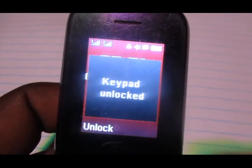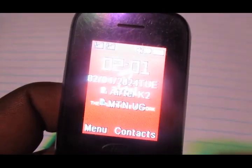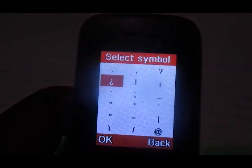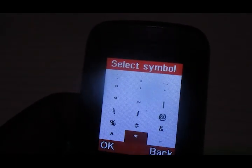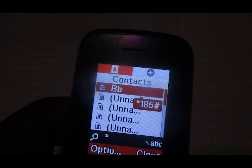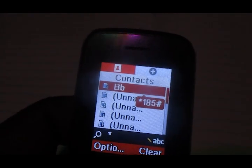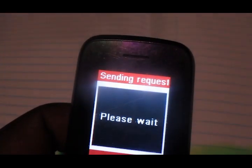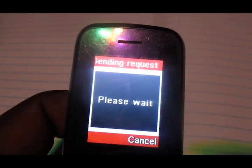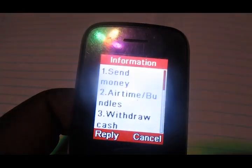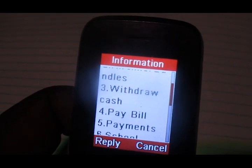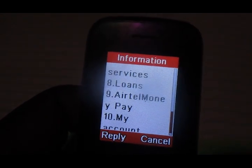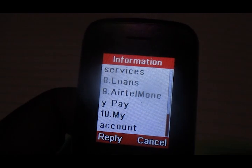The code to dial is *185#. I've saved it as a contact because my hash button isn't working, but remember the code to dial is *185#.